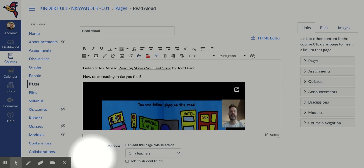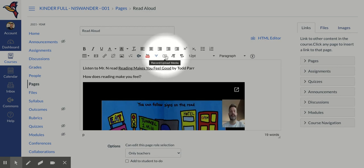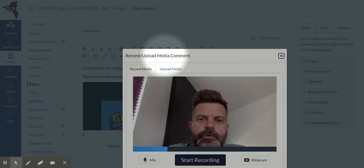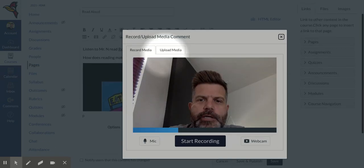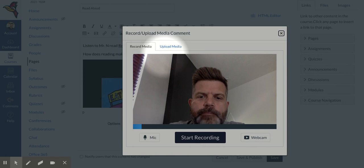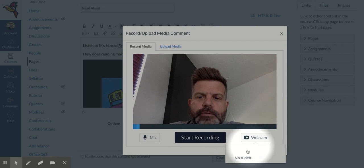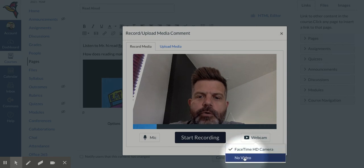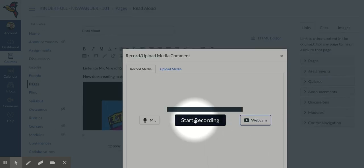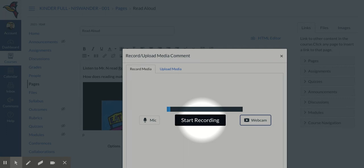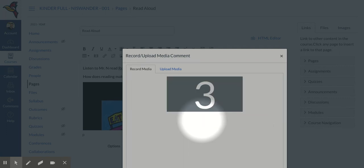So when you want to add directions to a page or assignment within Canvas and you want to do voice recordings, you're going to go up here to record upload media. Click on that. The first couple times you use that, it may ask you for Flash permissions to be able to use that. I don't want to use the webcam, just use the microphone, so I'm going to go down here, I'm going to go no video, and then I'm going to record what I want to say. So I'm going to click on start recording, gives a little countdown.